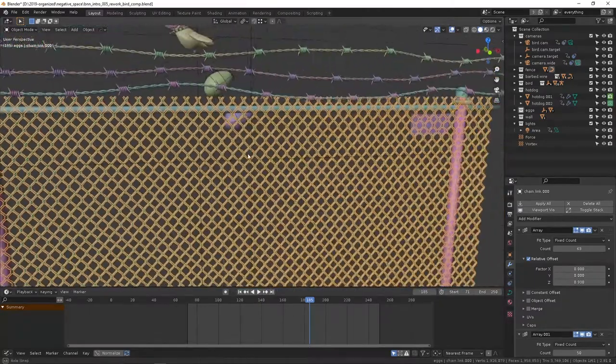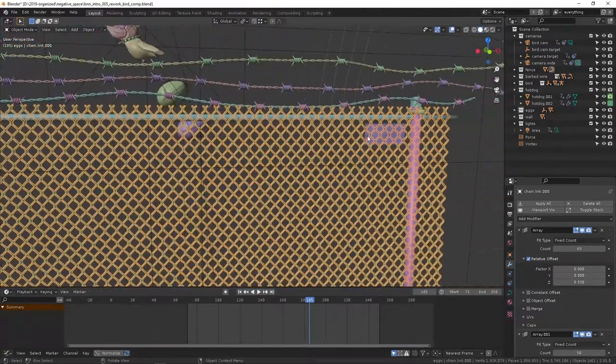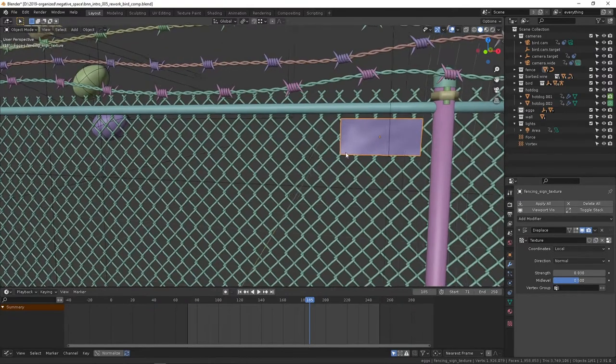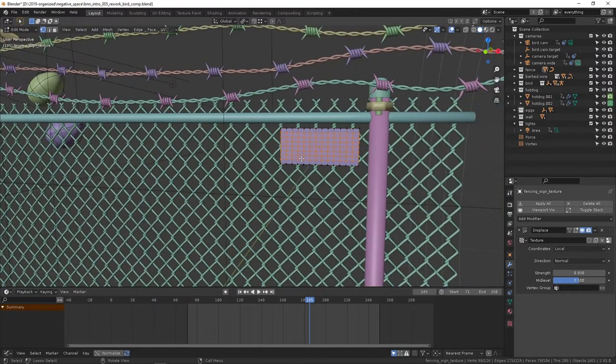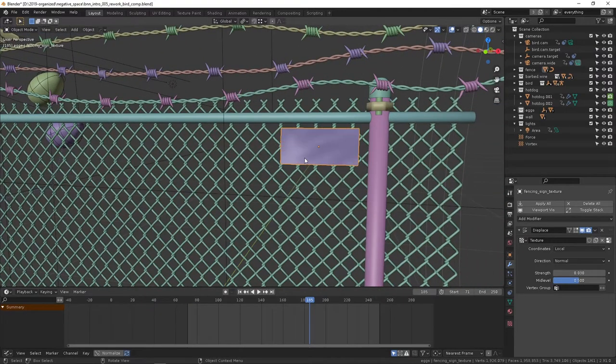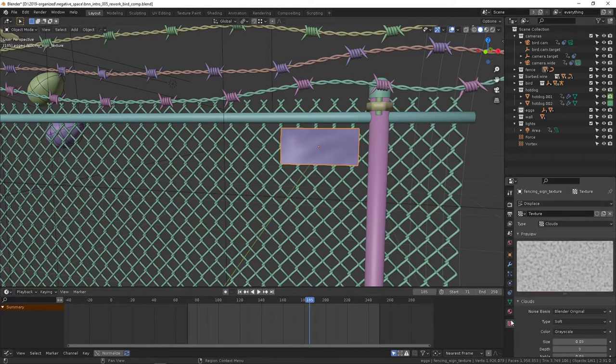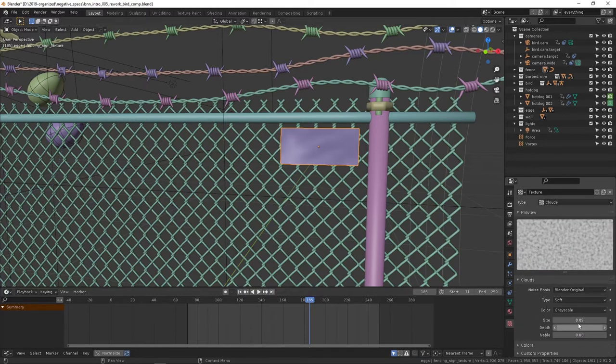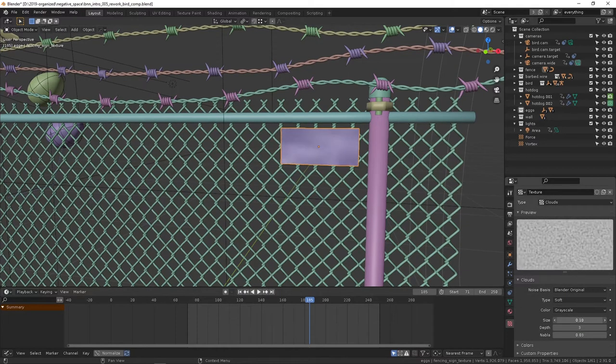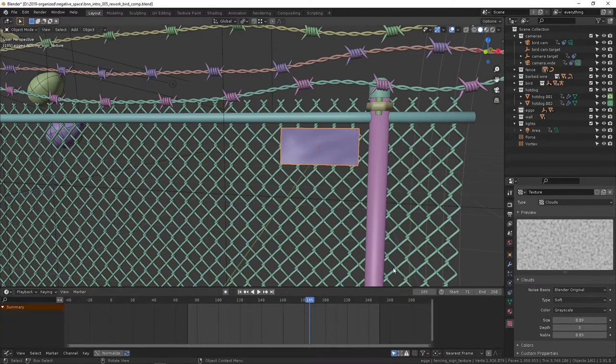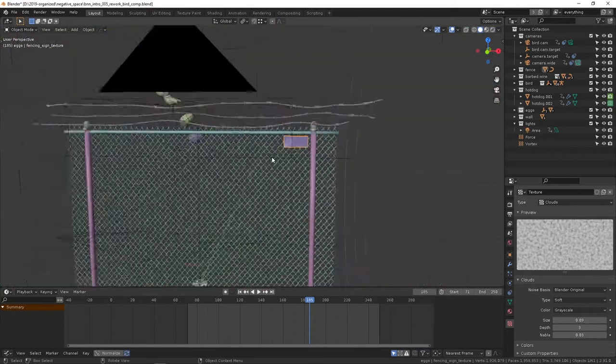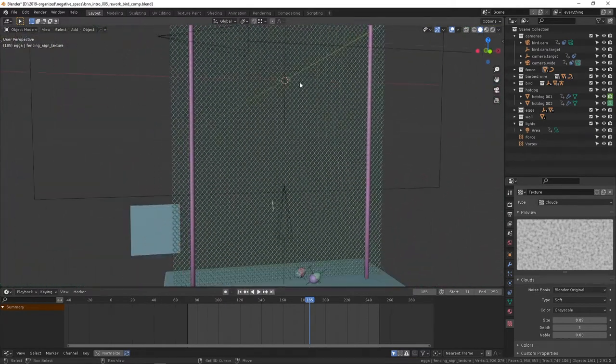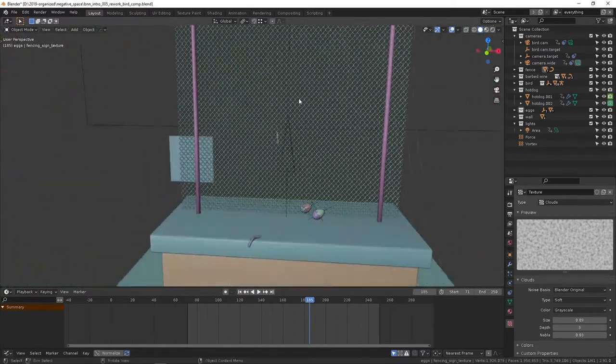These are just basic cylinders. This is completely lifted from another tutorial that I'll link, so I won't go over that here. This sign is just a subdivided plane with a displacement texture on it. The displace modifier sets the strength here. You can set a texture and control that texture here—it's just clouds. This is basic stuff. There's plenty of other videos that go over this.